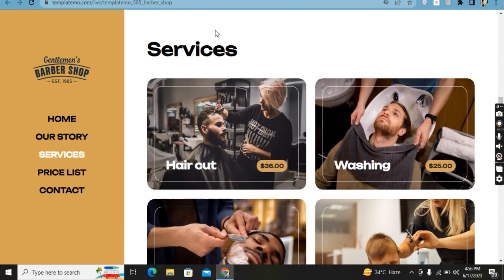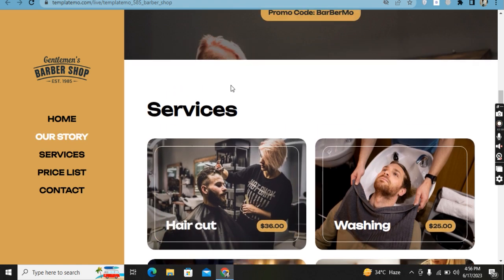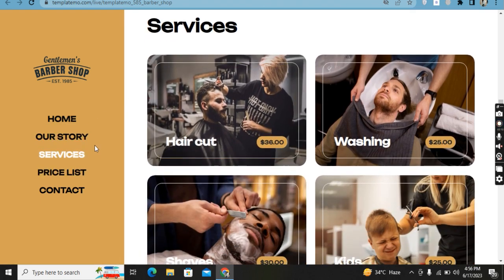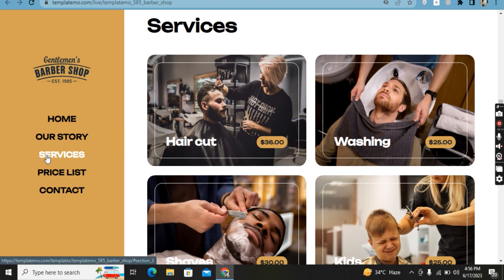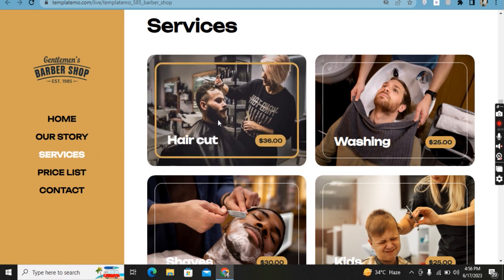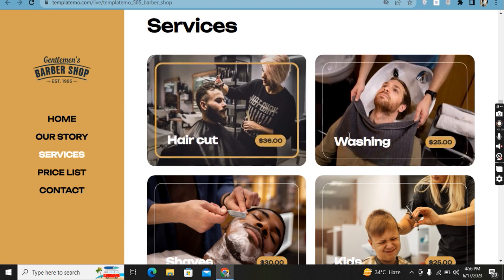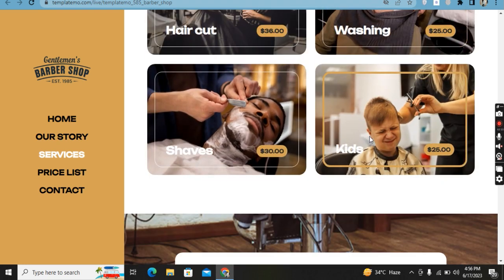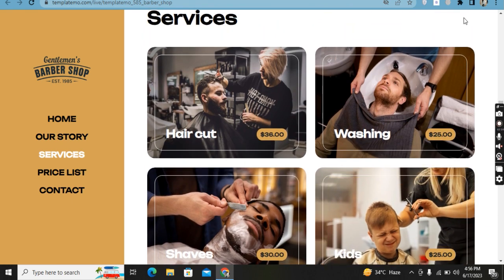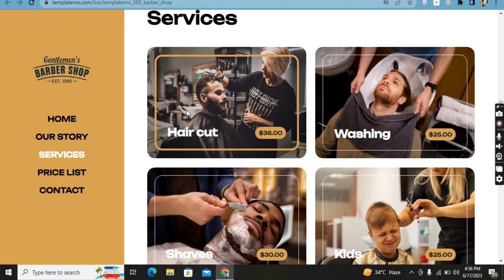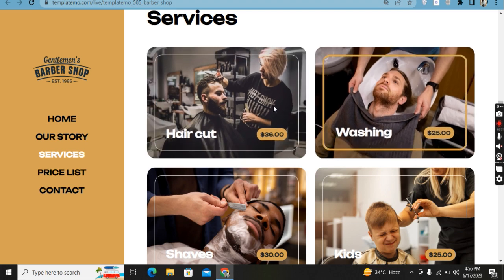Moving forward, you can see a 32% discount and a promo code. When I jump to the Services page, the Services navigation button color will be changed. You can see the listed services: haircut, washing, shave, and so on.